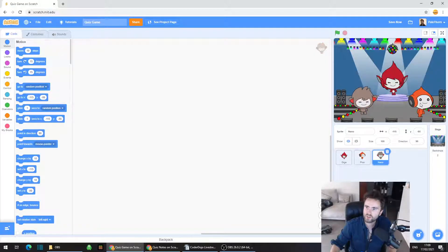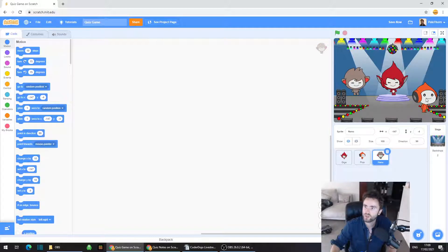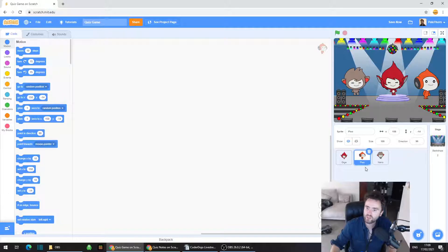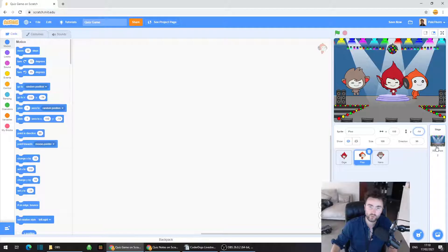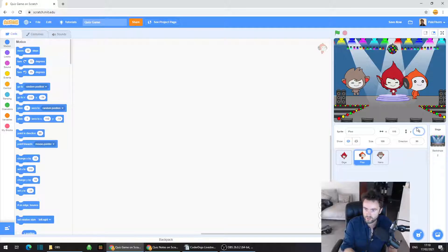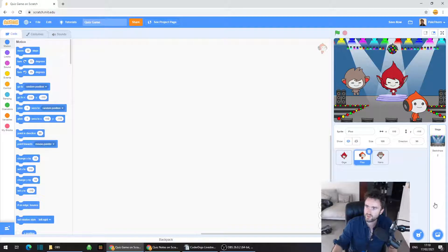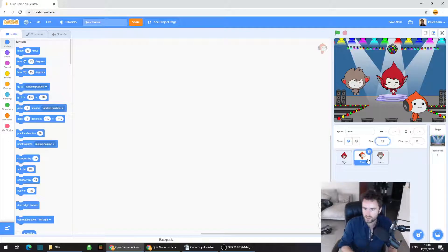You can move these characters around by clicking and dragging them. With Pico selected, look on the right side of the screen where you have a number next to X. Delete that number and type in 110. The X controls how far left and right the character is. Then delete the Y coordinate number and type in minus 110. Also make Pico a bit smaller — find where it says size 100 on the right side, delete that, and type in 75.